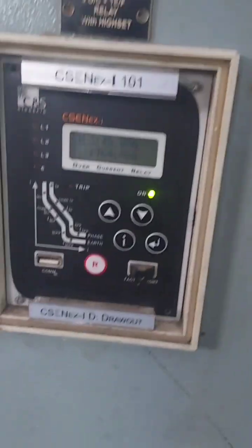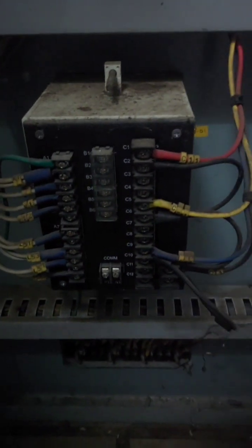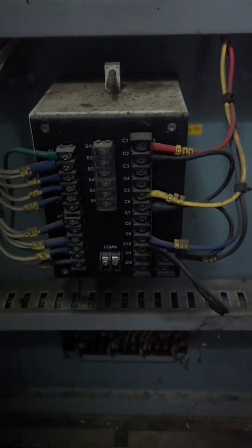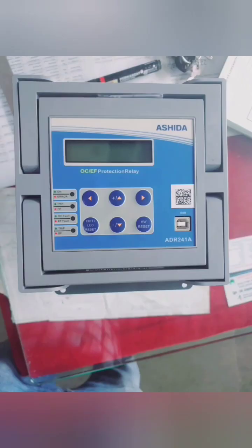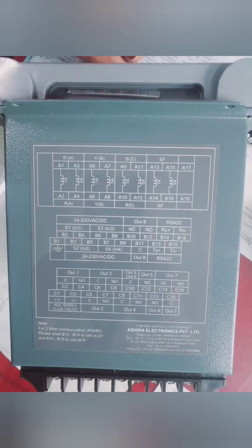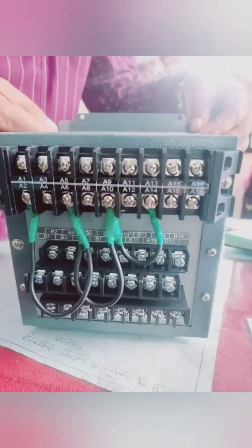We will see relay connections while replacing this old relay by new relay. This is the connection diagram and on back side we will make connections.